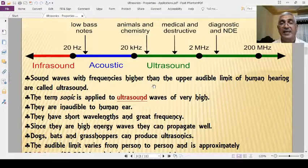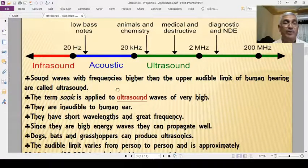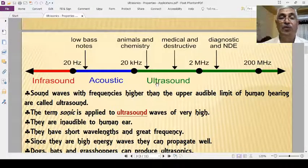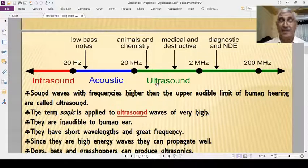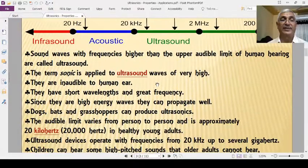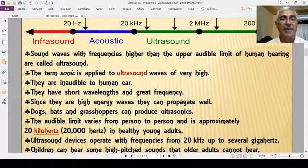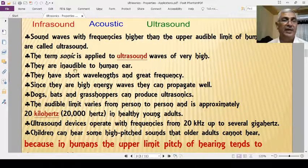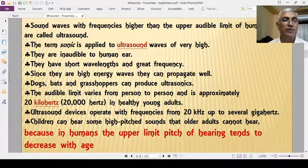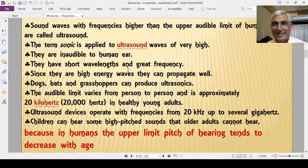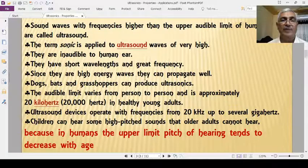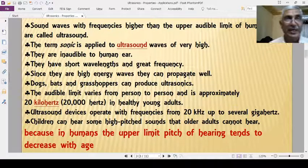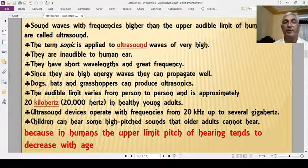Sound waves with frequencies higher than the upper audibility limit of human beings are known as ultrasonic sounds. Ultrasonics are sounds whose frequency is more than 20 kHz or whose wavelength is less than 17 millimeters. They are inaudible to humans, have short wavelength, and since they are high-energy waves, they can propagate well.